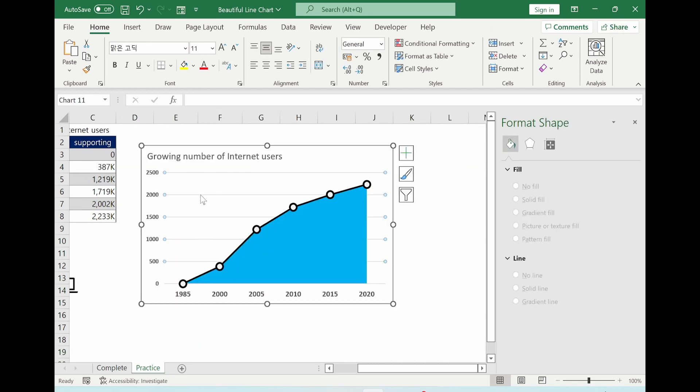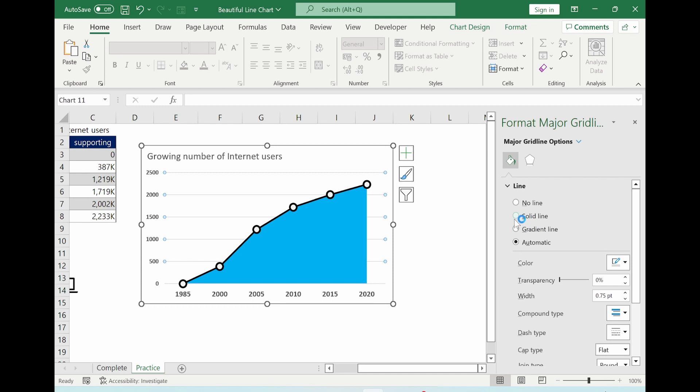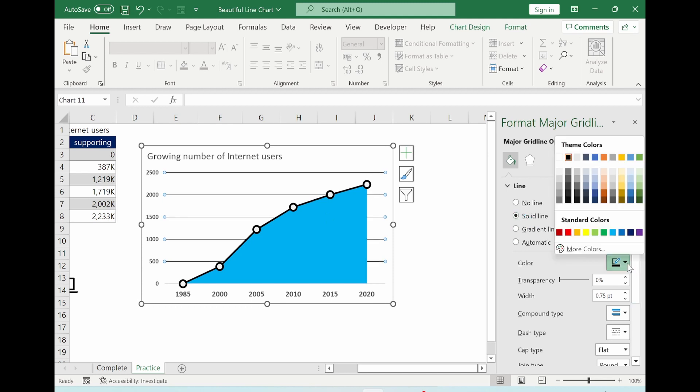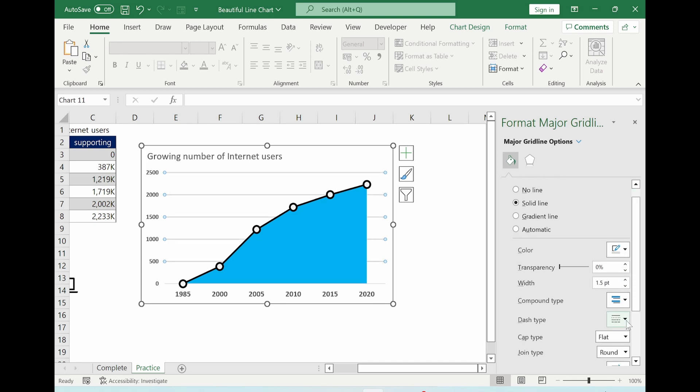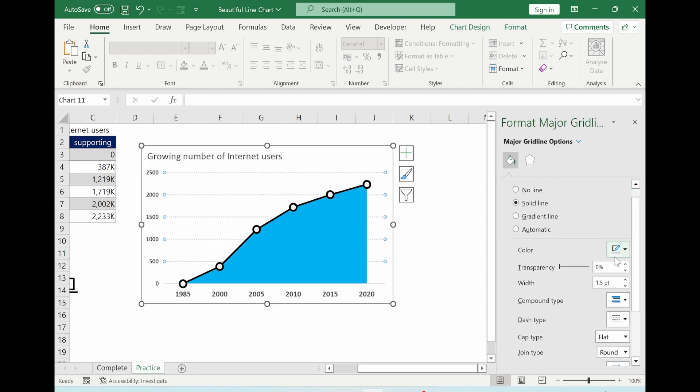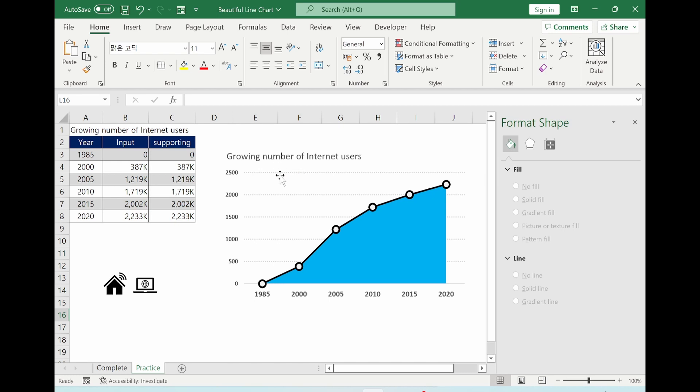So select the grid line here. And then I choose solid line. And I will go with this color. And then I increase 1.5, and then I go this dash type.